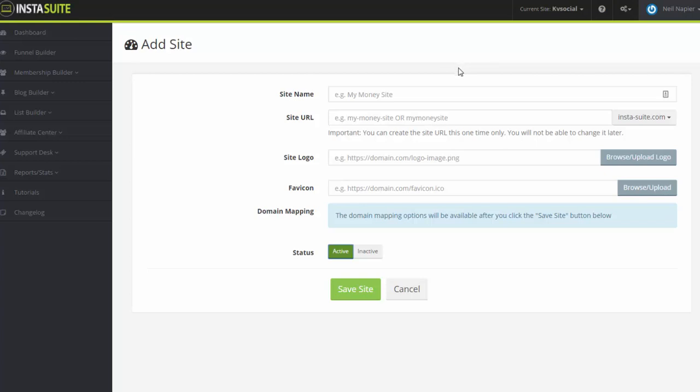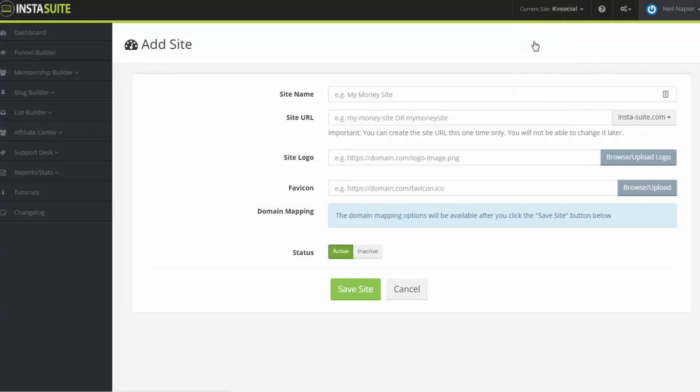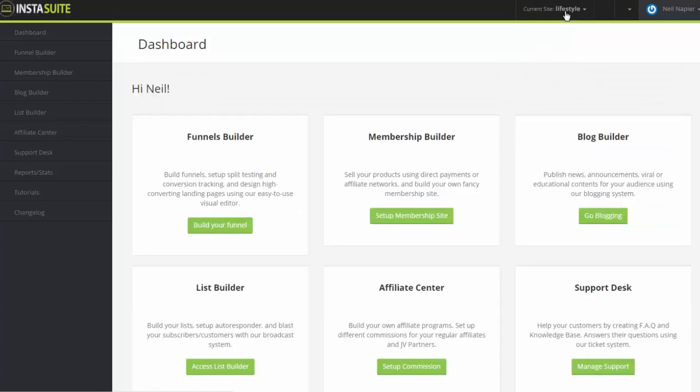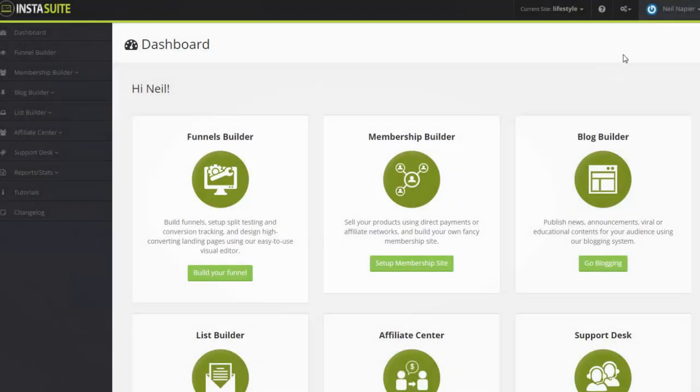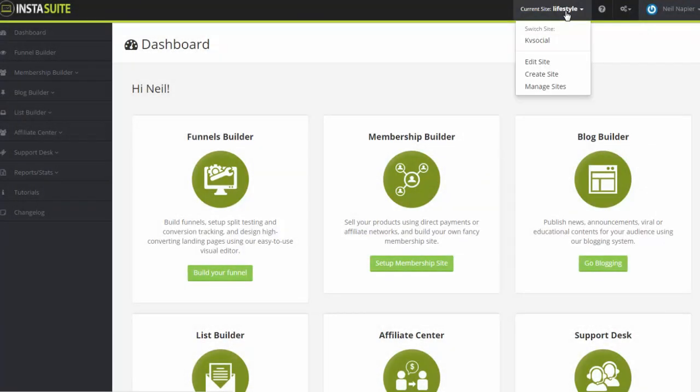So once you've set this up, and let's say for example you want to switch from one website to the other, all you have to do is click on current site and click on switch site for every account you want to manage. So you can quickly switch from one account to the other via the current site platform.